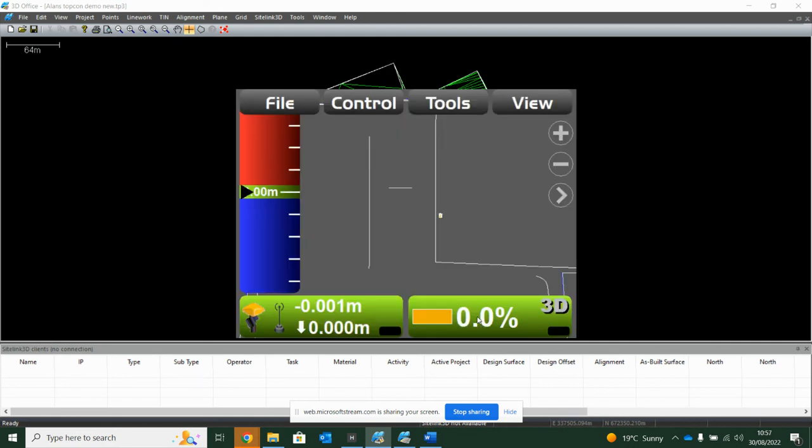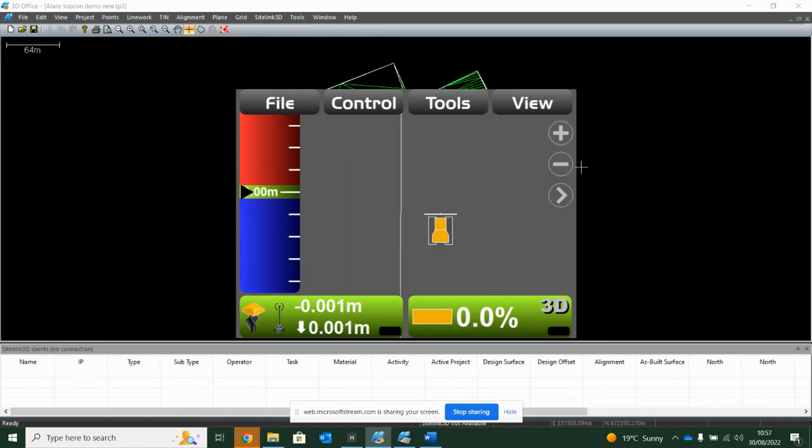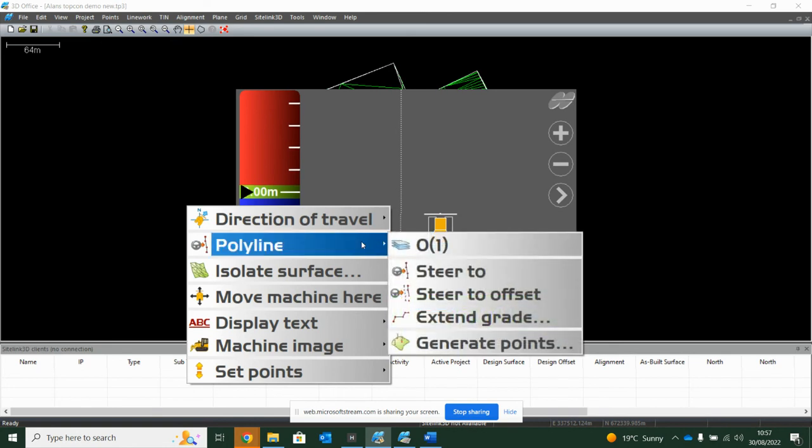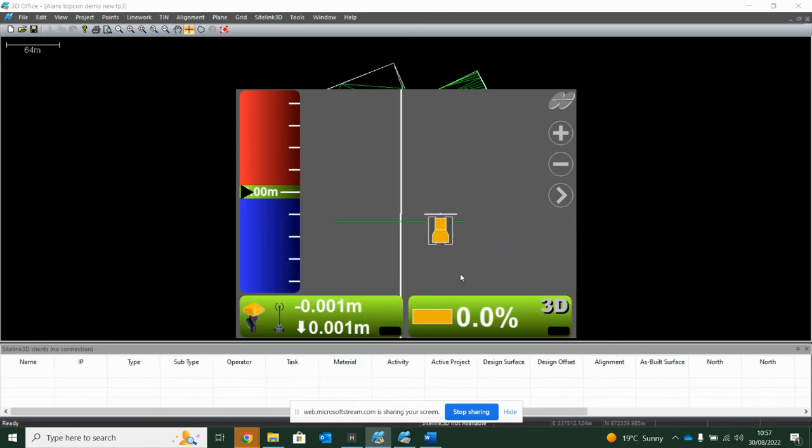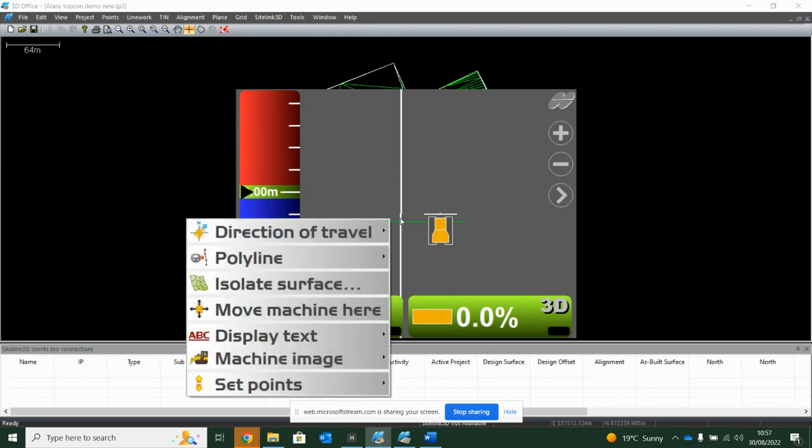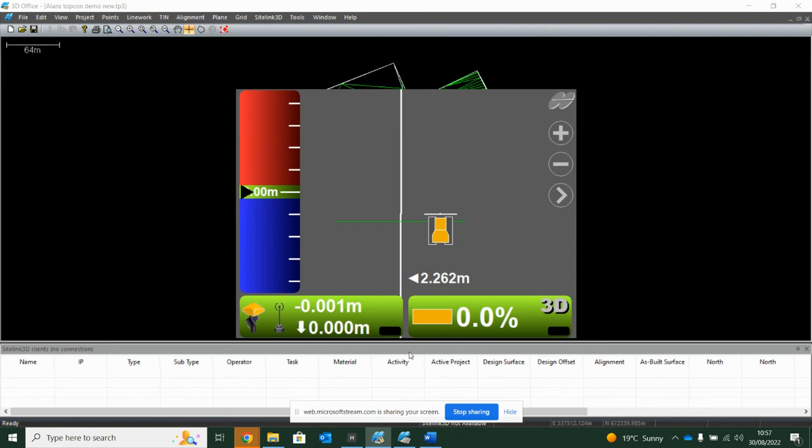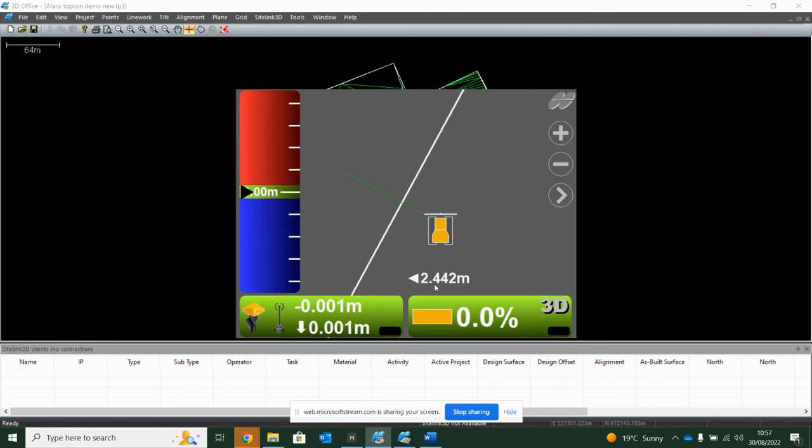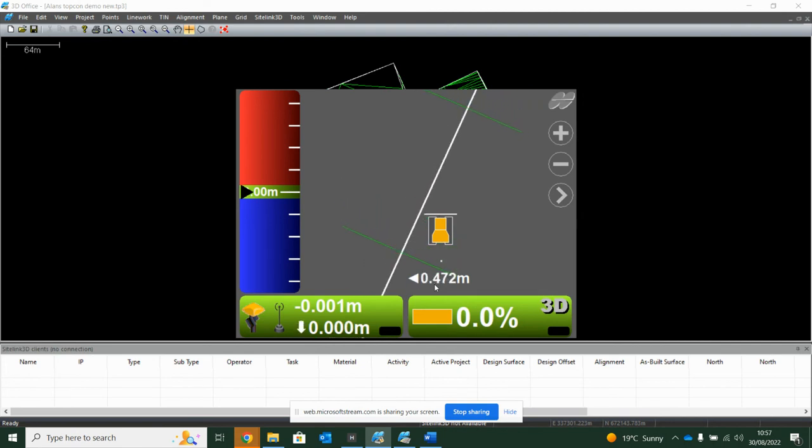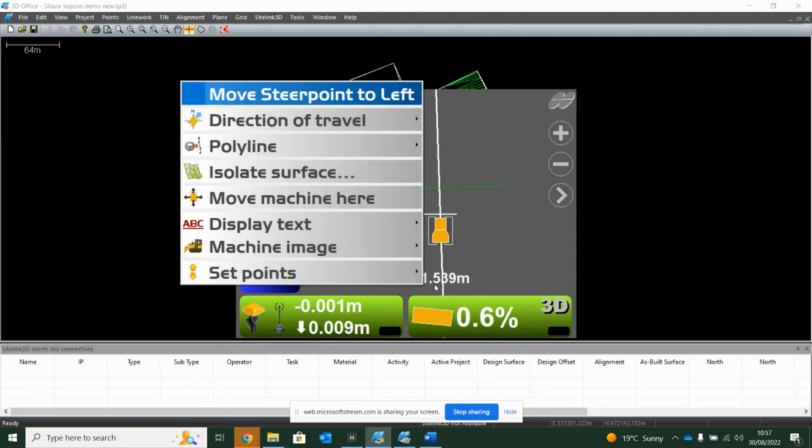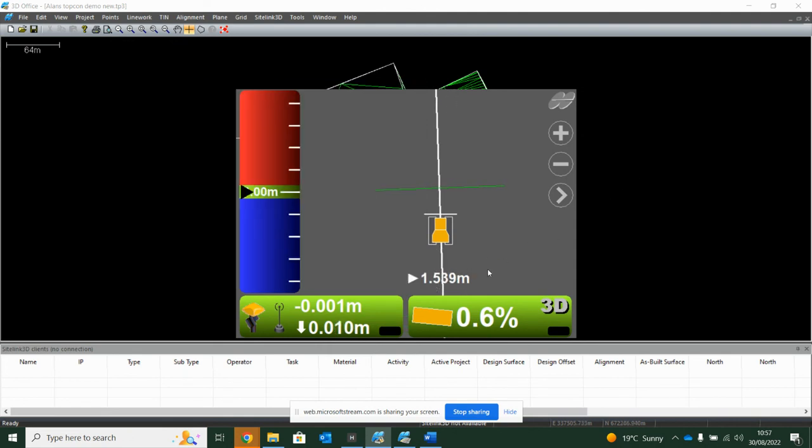If you're working with linework like I am here, I can hold my finger down on the screen and I've got lots of other tools that I can use. So this polyline, I can say steer to it, and then hold my finger down again and press display text and tell me what my offset is to the line. So I know that I'm 2.2 meters off the line. If I drive to it and I need to work to the line for whatever reason, a real nice way I can keep an eye on where I am. The reason it's telling me I'm still 1.539 off it, you'll see I've got a red triangle on the left hand side of my blade.